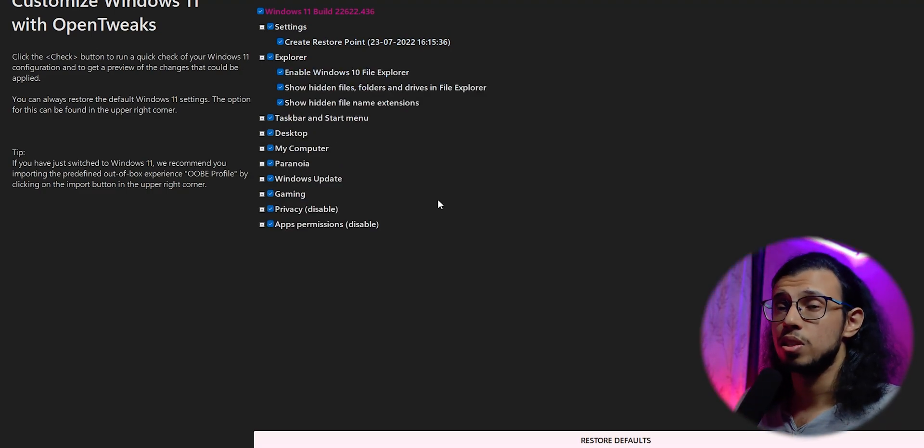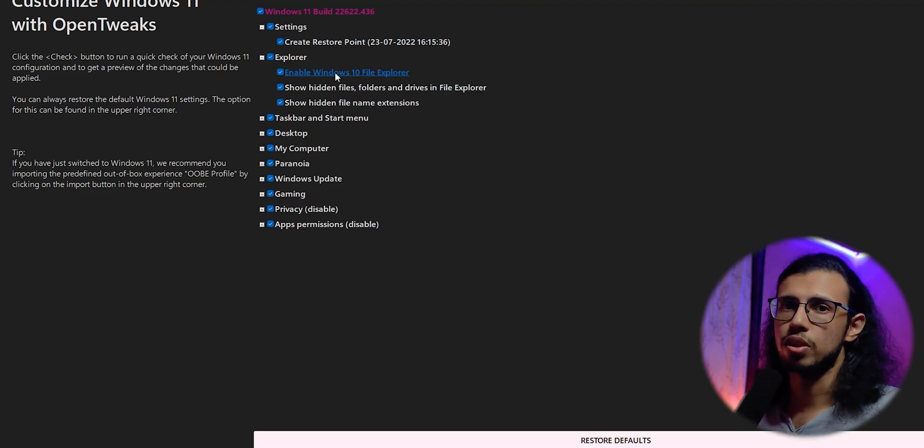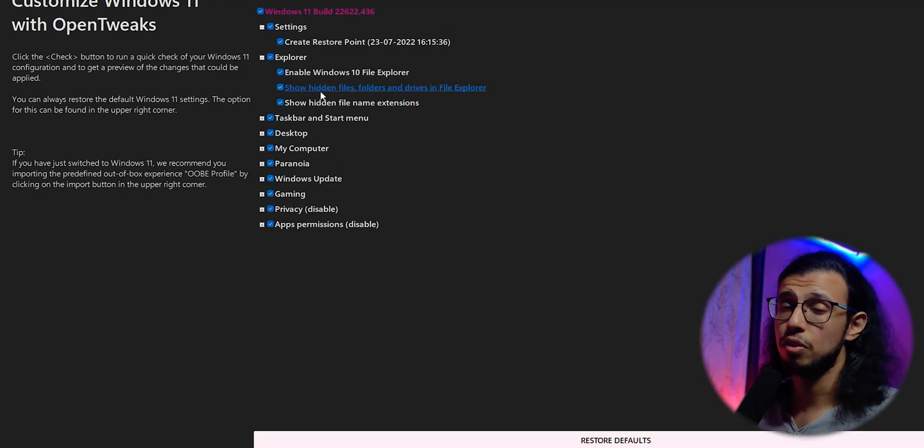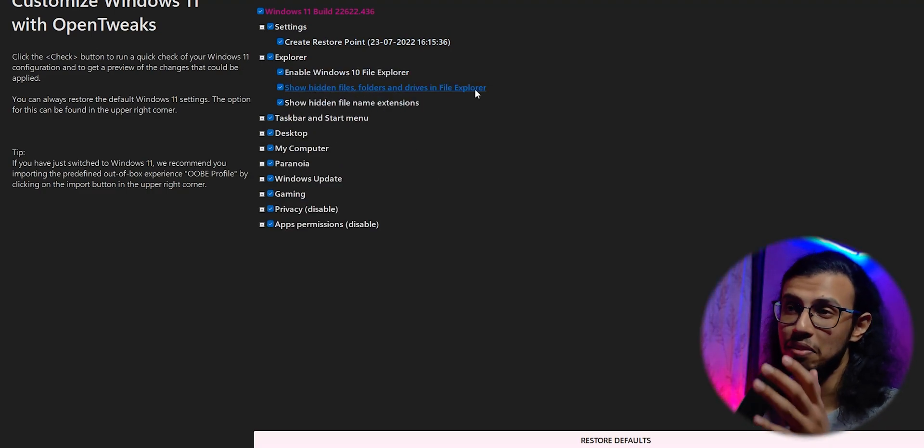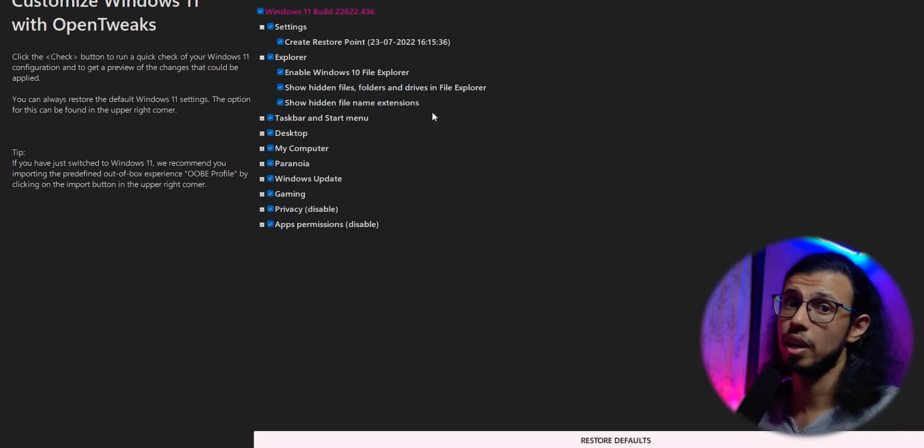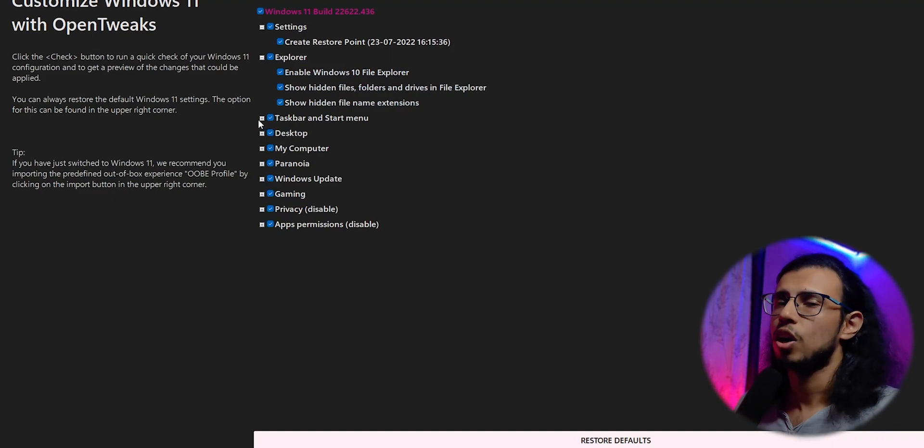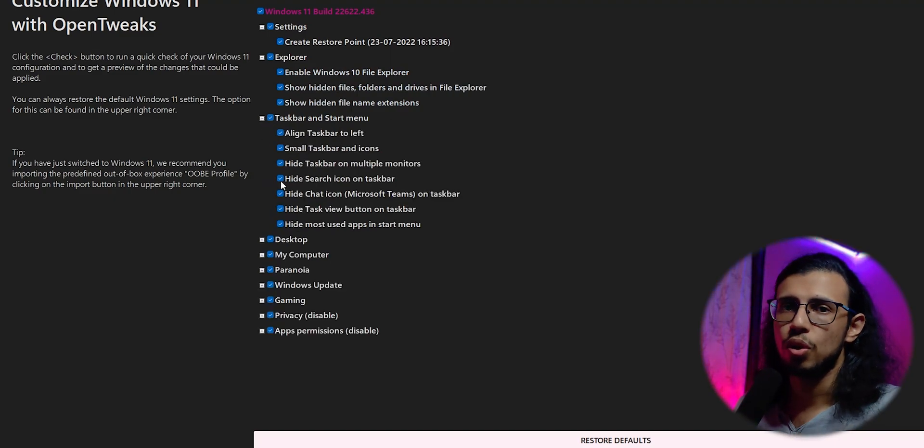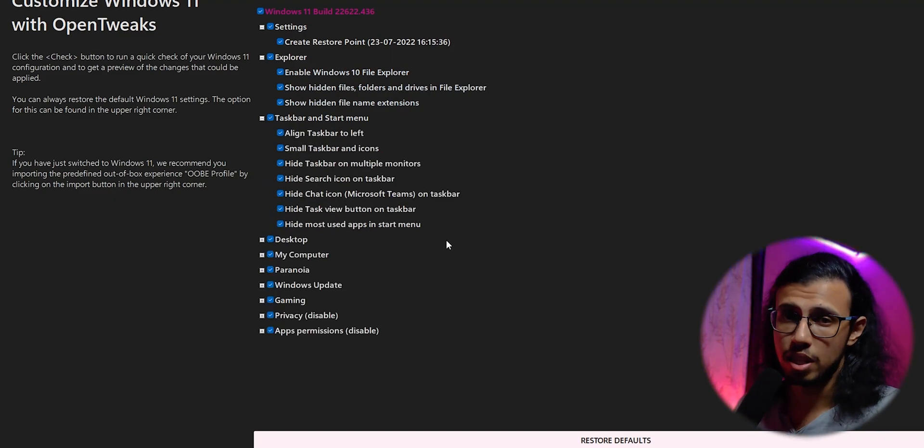For instance, it will enable Windows 10's file explorer, which is significantly better than Windows 11's file explorer. It'll automatically show your hidden file name extensions.